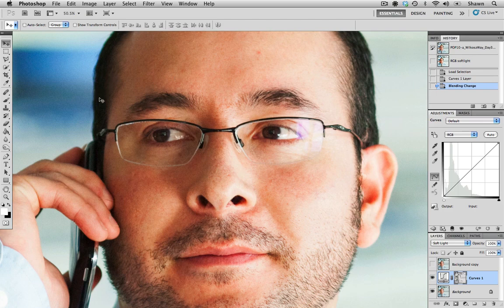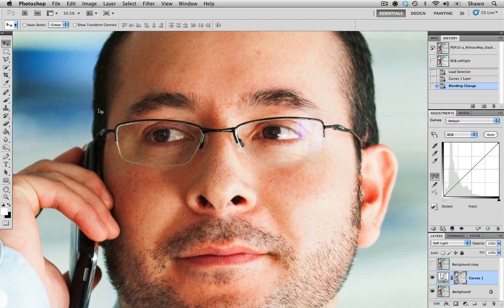But again, here's the area that I'd like to highlight, which is just the shadows. They definitely look a little bit more open and a little bit more detailed than when we used all three channels.